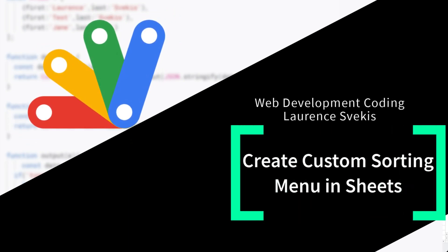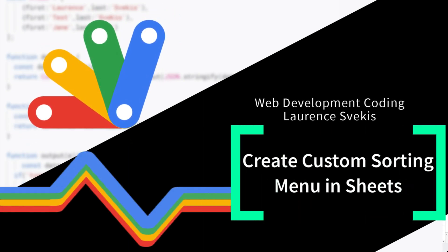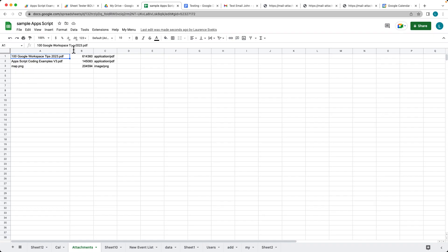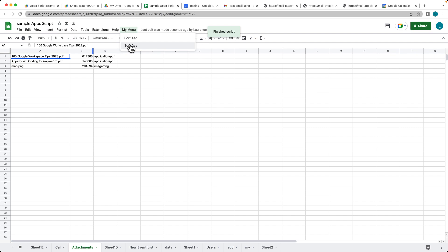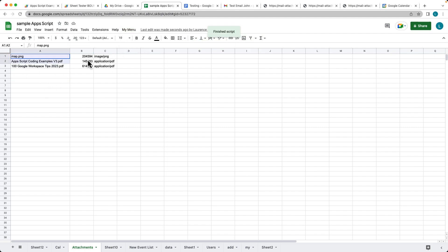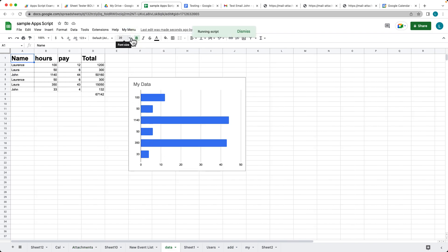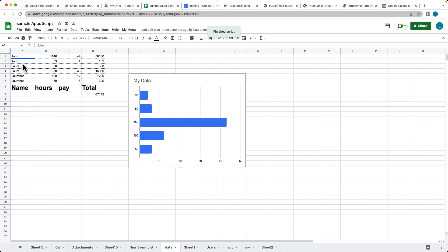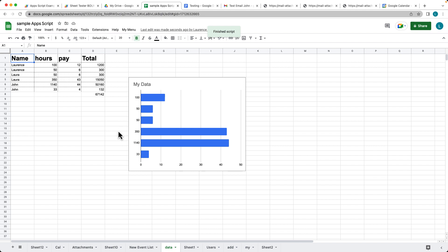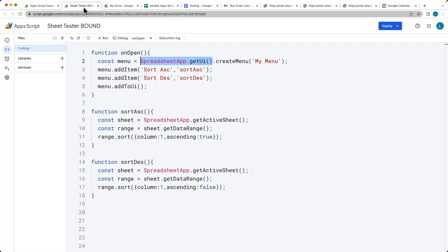In this lesson we're going to cover how to create a custom UI item within your spreadsheet. The one we've created is called 'My Menu' and it has two options: sort ascending and sort descending. It takes the contents from column one and performs the sort, updating all of the content within the spreadsheet.